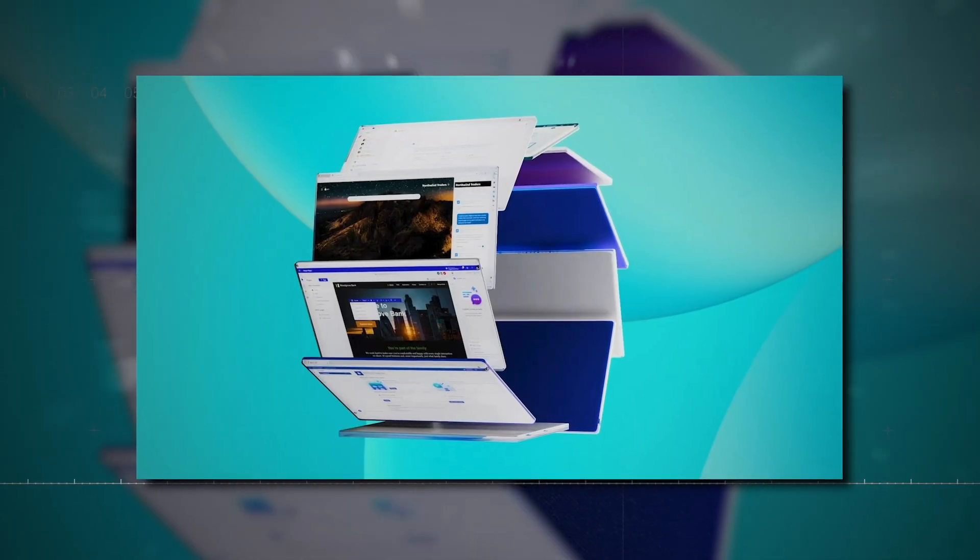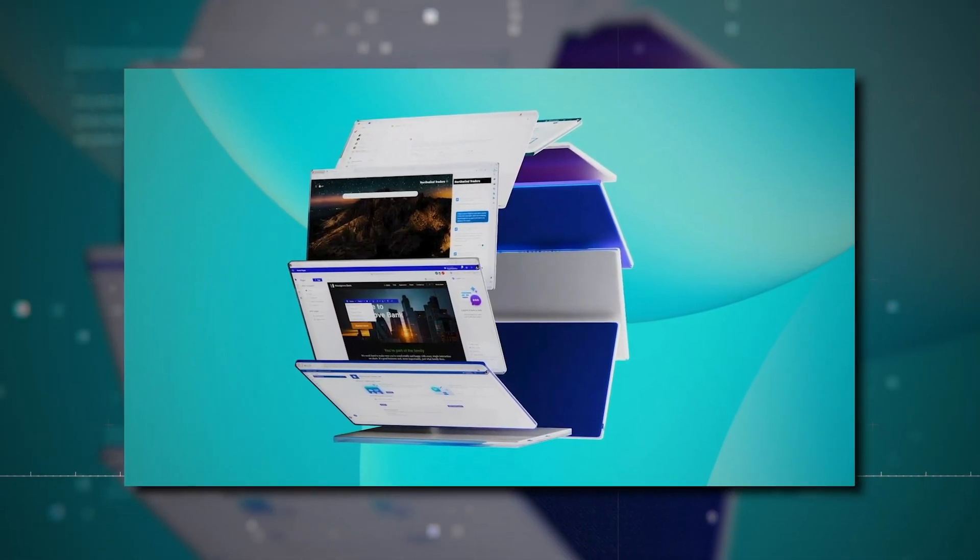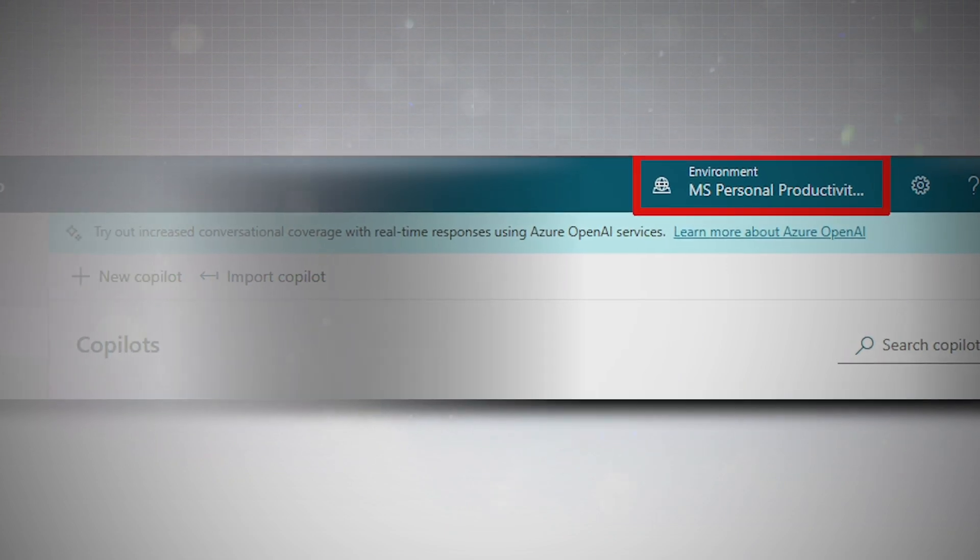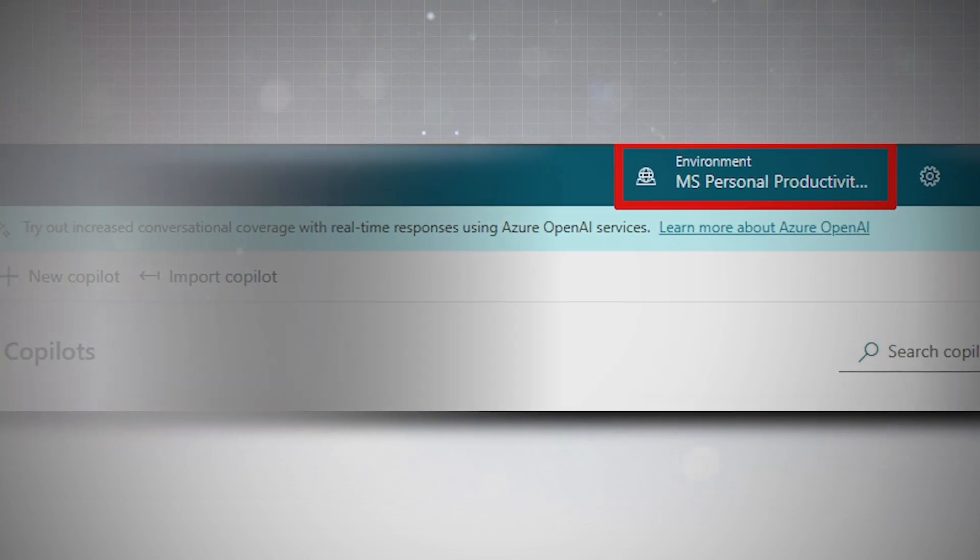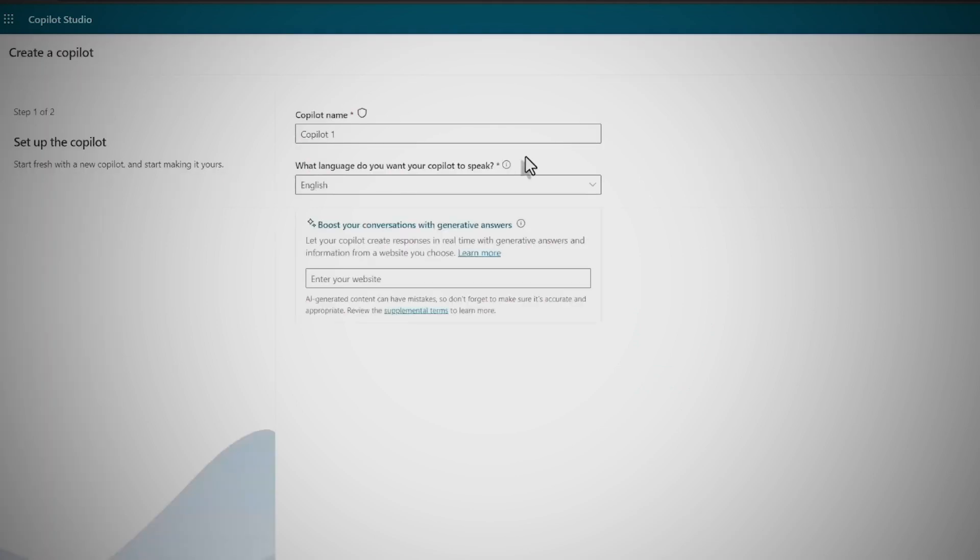Click Try Free and sign in with your work email. Once signed up, a default PowerApps environment is set for you. But if you want a different one, you can choose it from the environment picker. Now on the homepage, click Create a Copilot.